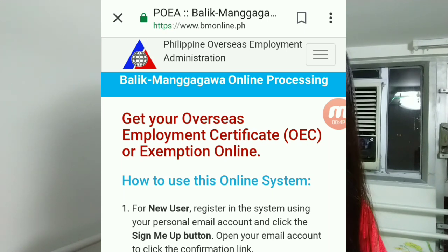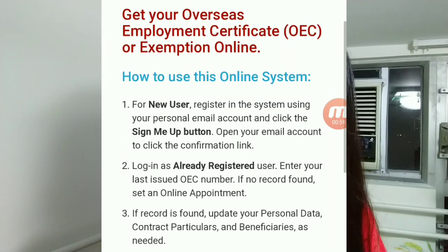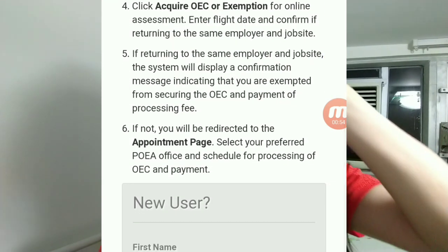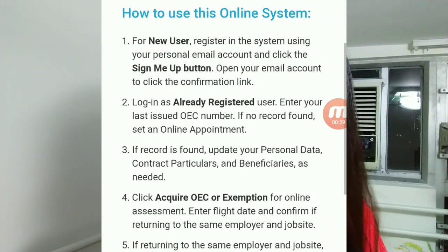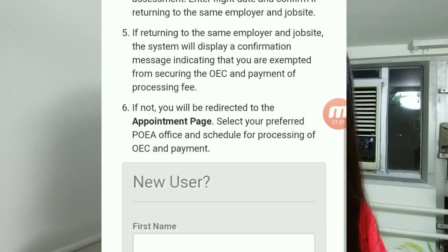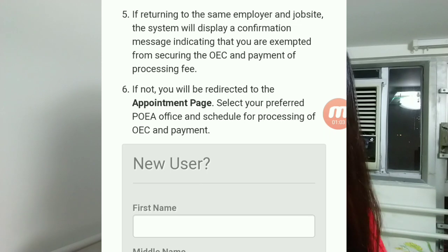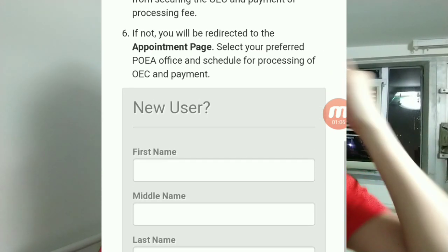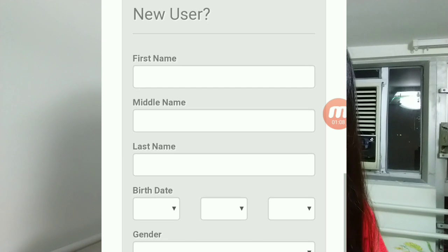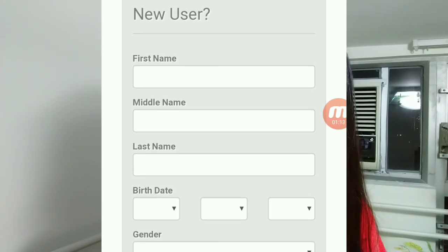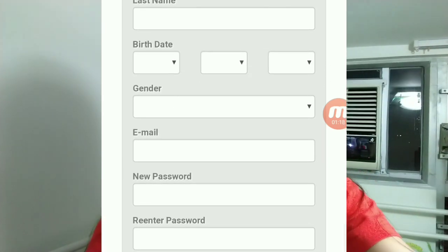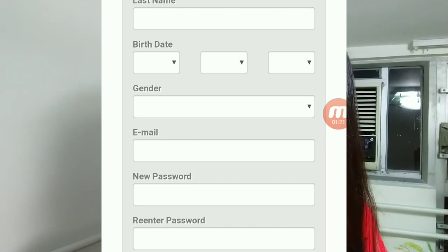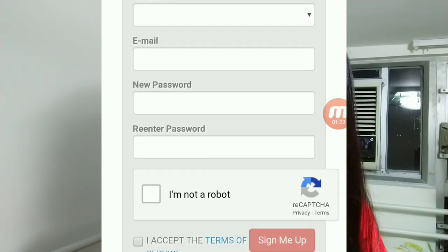If you already have an account, you can log in directly. If you're registering, fill in your first name, middle name, last name, birth date, gender, and the email you're using. Set a new password. If you haven't forgotten your email account, click 'Sign me up.'